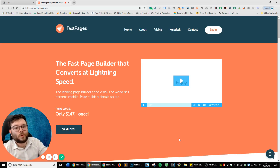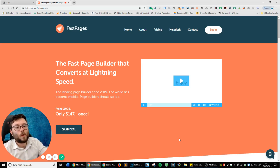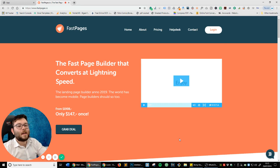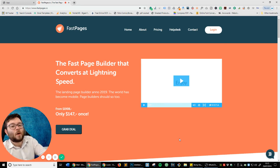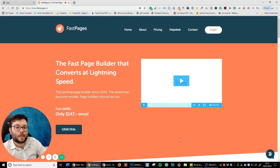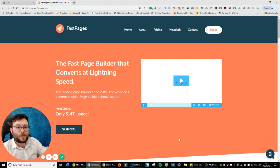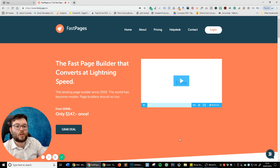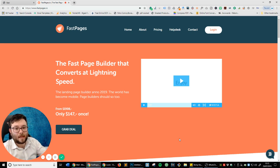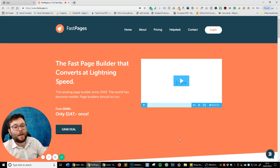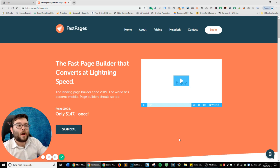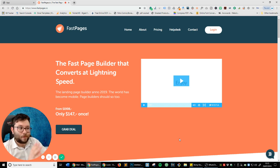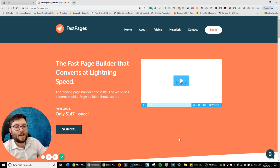Hello and welcome to a review video all about Fast Pages. Now for those of you who don't know what Fast Pages is, it's basically a website builder with lots of little things already integrated so you can just get up and running with a website or a landing page or a funnel.